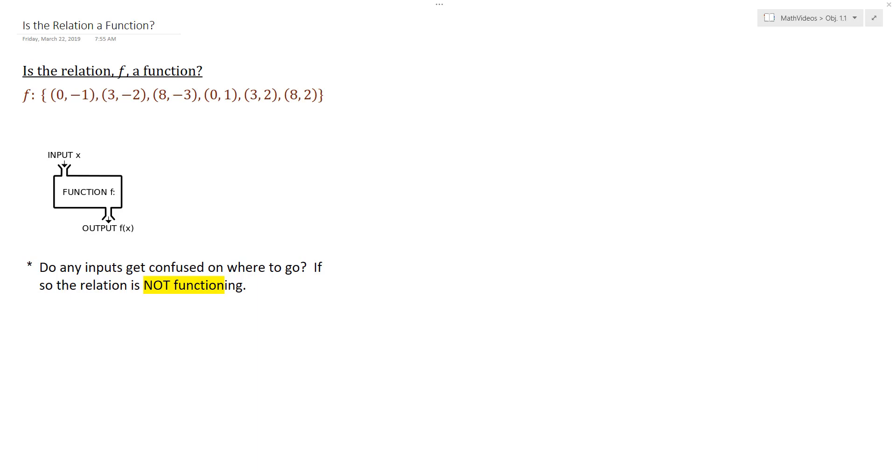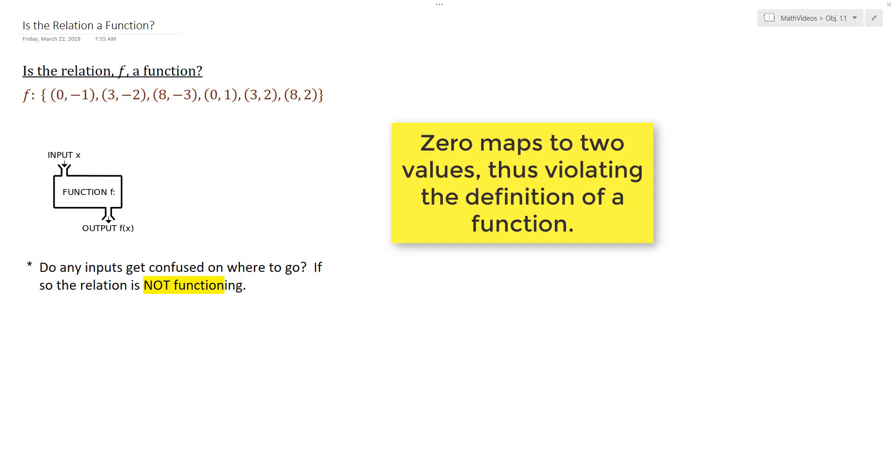And so we would say that this relation is not a function and our counter example to it being a function would be the fact that 0 gets mapped to both negative 1 and 1.